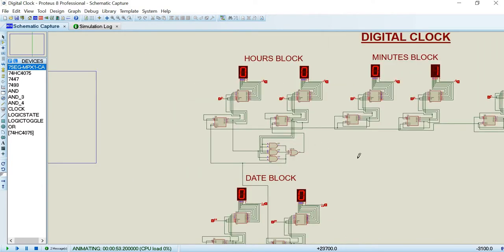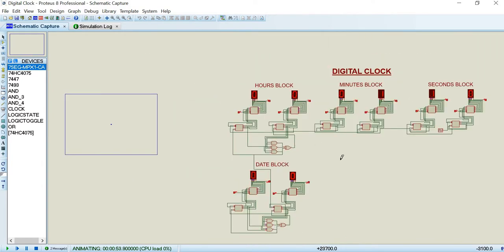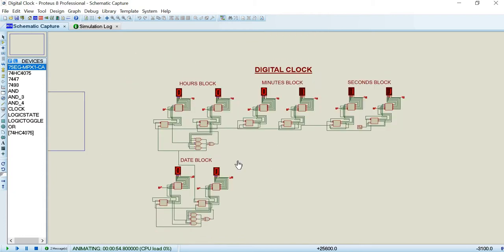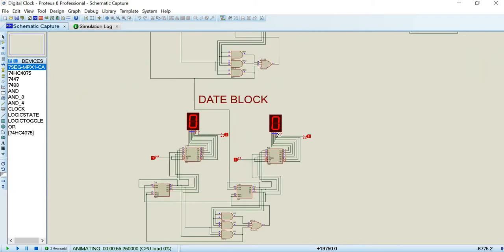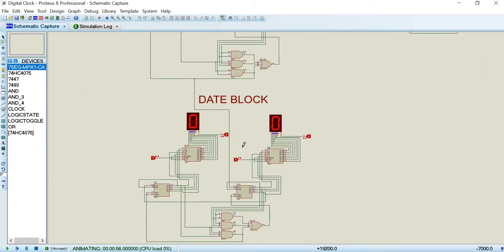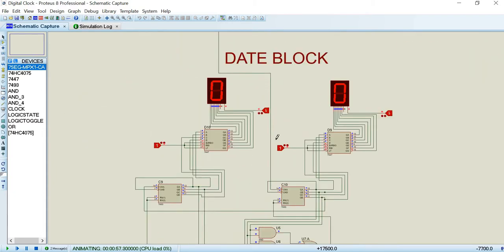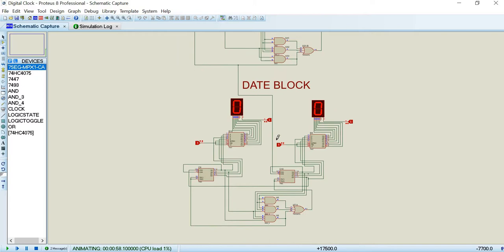Also, the date block is configured the same as the hour block but it counts up to 30 days.